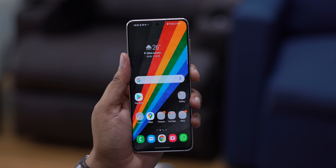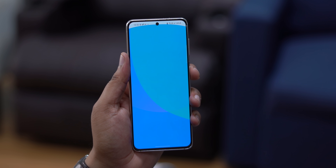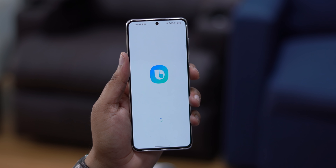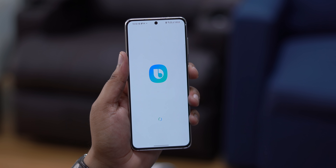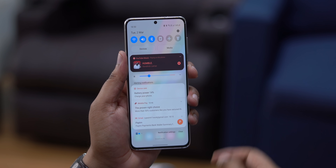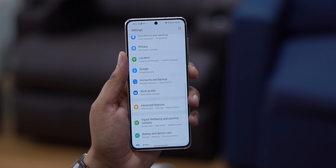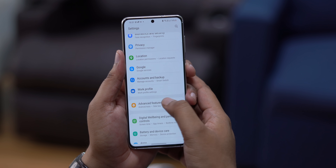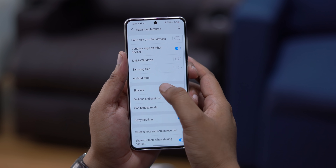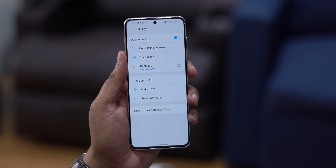The power button on Samsung phones can be used to activate Bixby, but the truth is nobody uses Bixby. One UI has a side key option in settings that lets you open up any app or open the camera instead of Bixby, but there's no way to set it to Google Assistant — at least not natively.